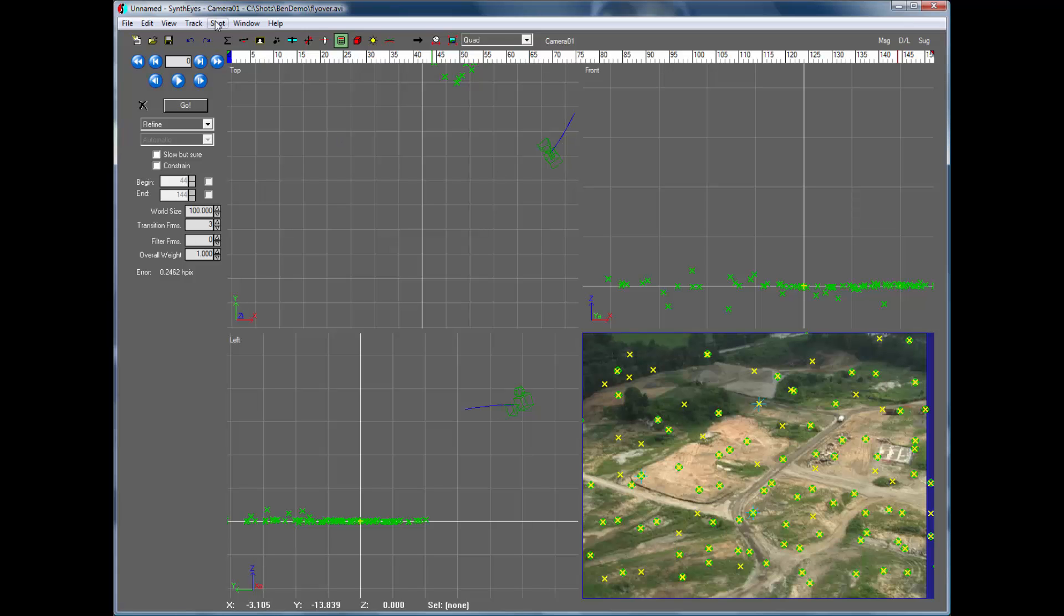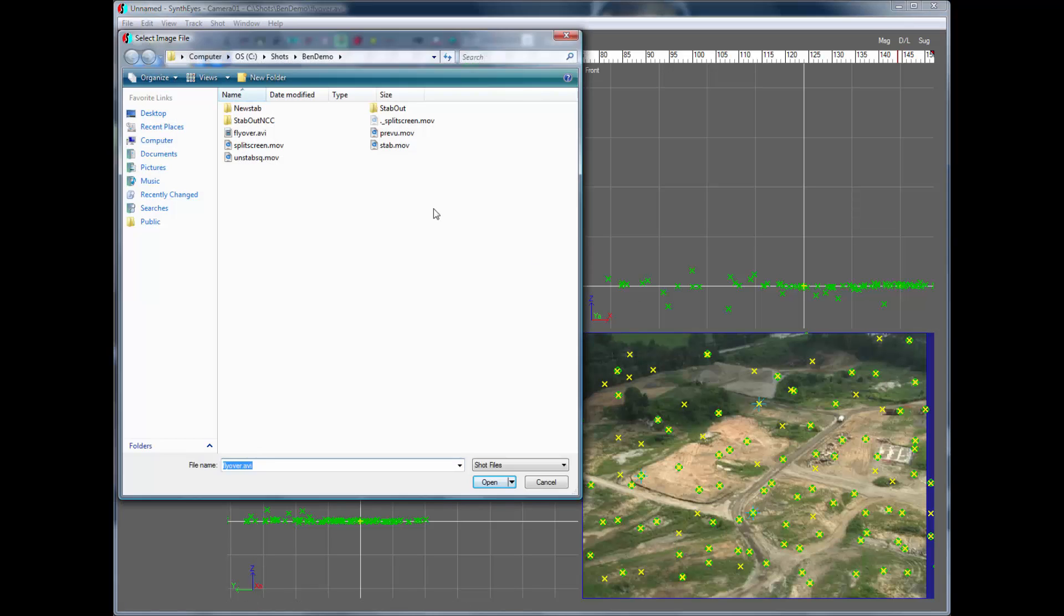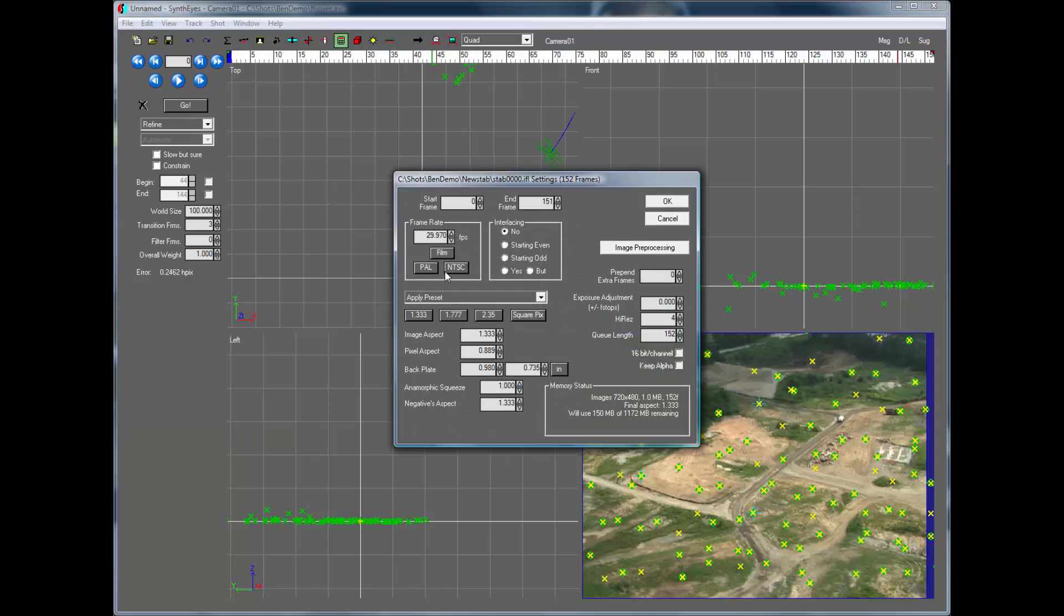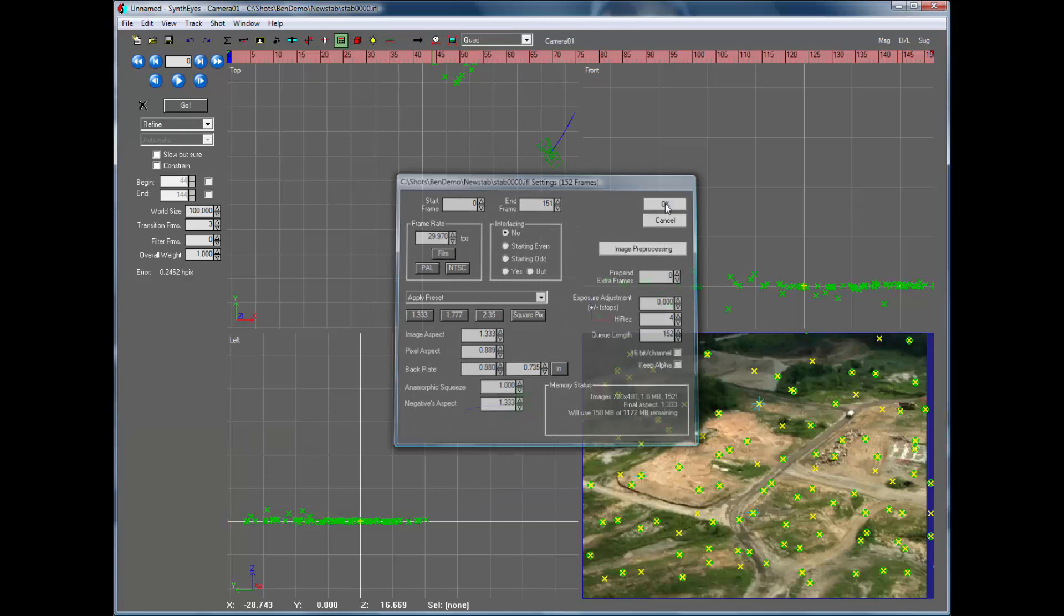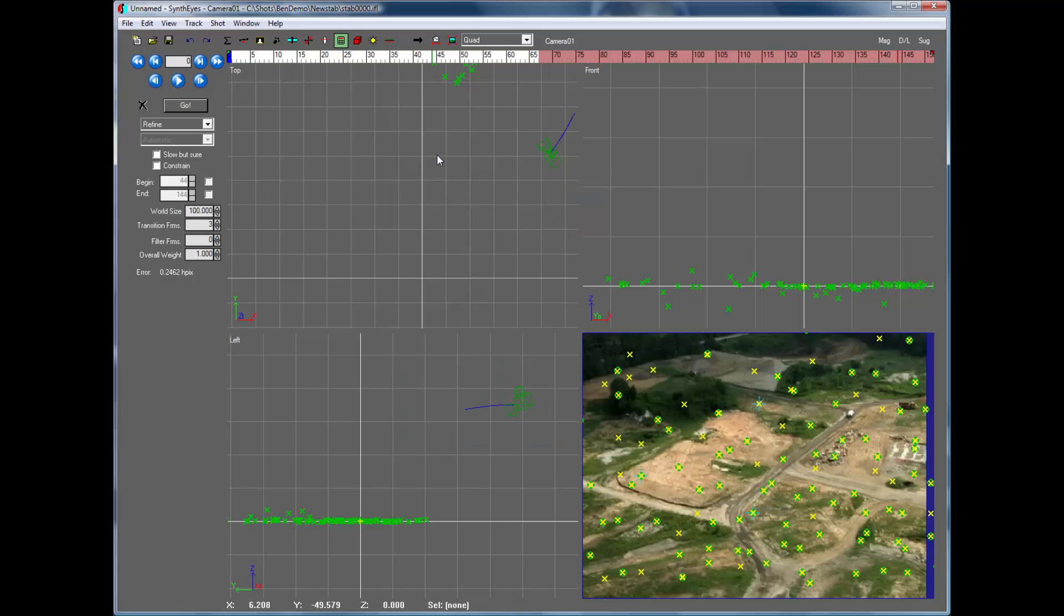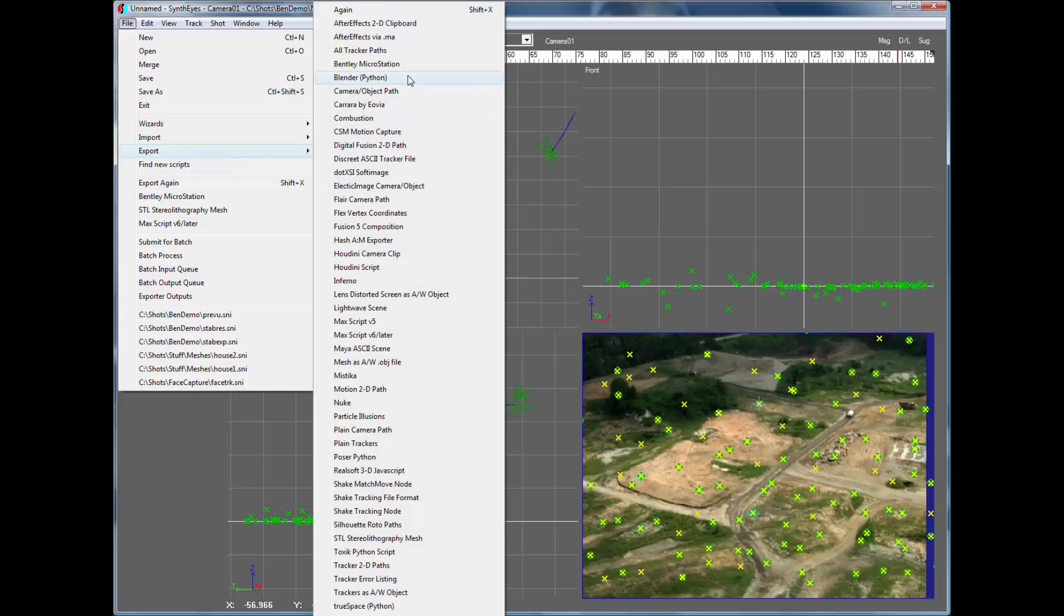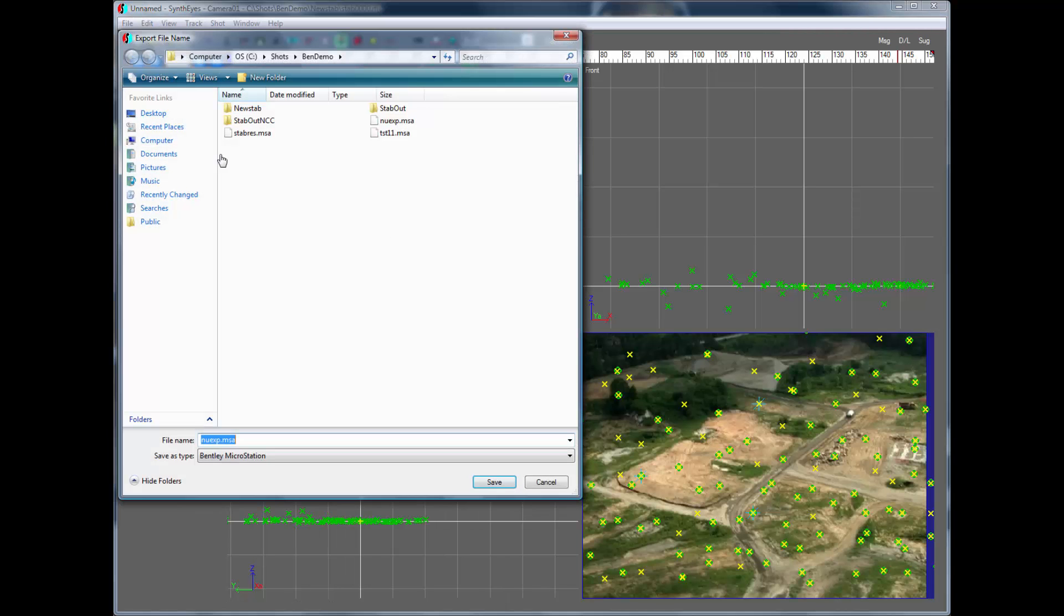The thing that we should do is change our shot images to be the new version of this shot. The issue is MicroStation does require the sequence images, so we're just going to give it the new images instead. And then we will do this export again. And it should all be happier.